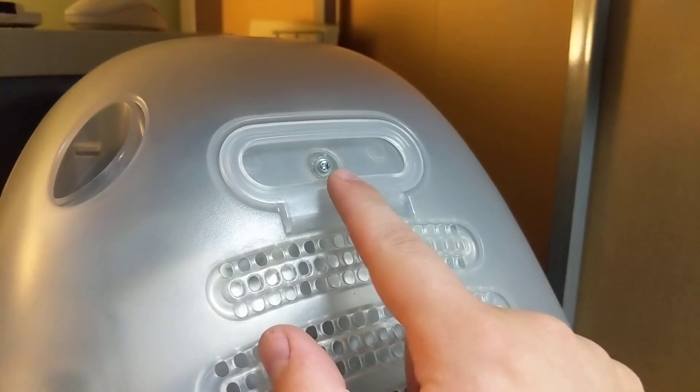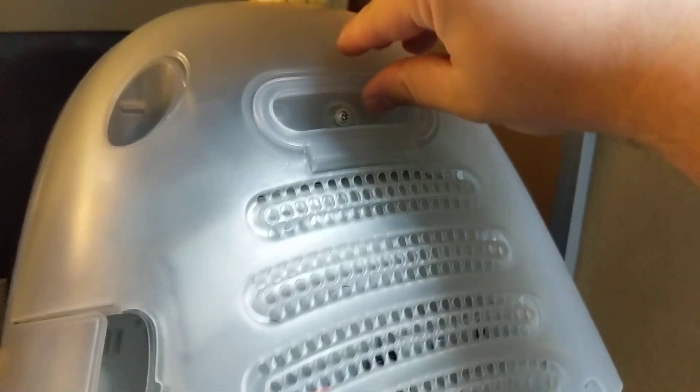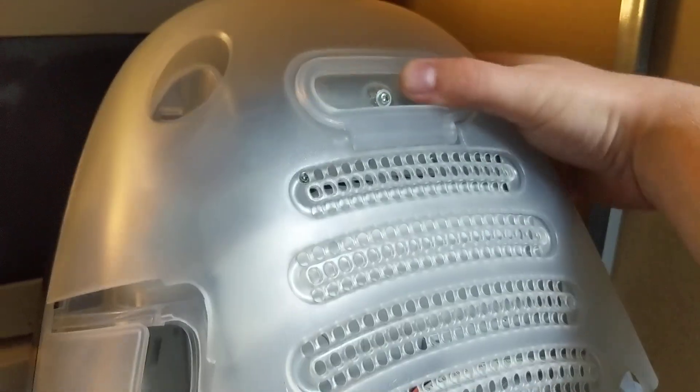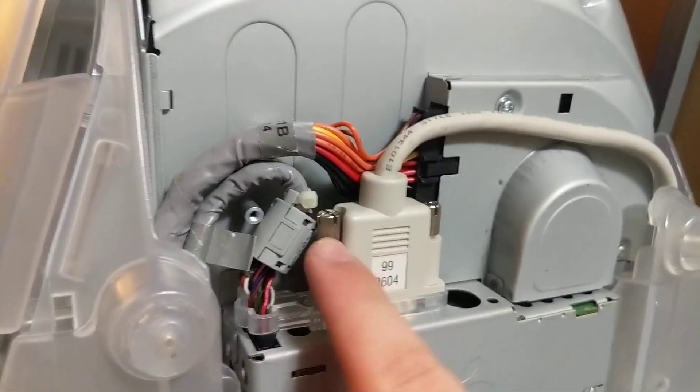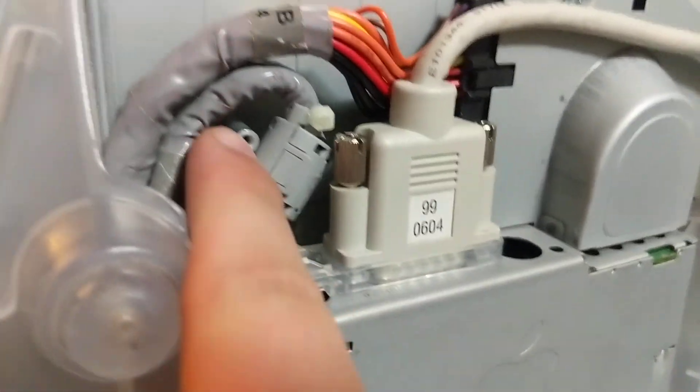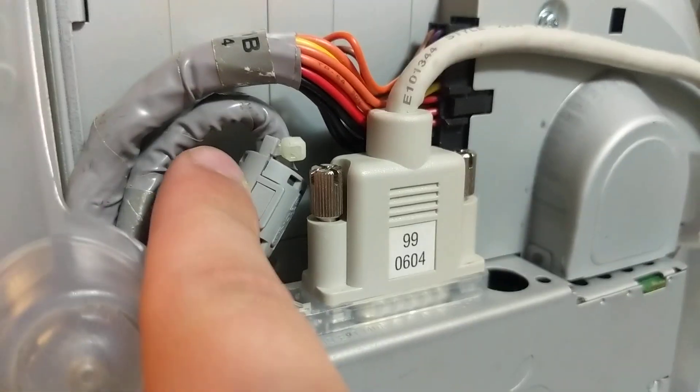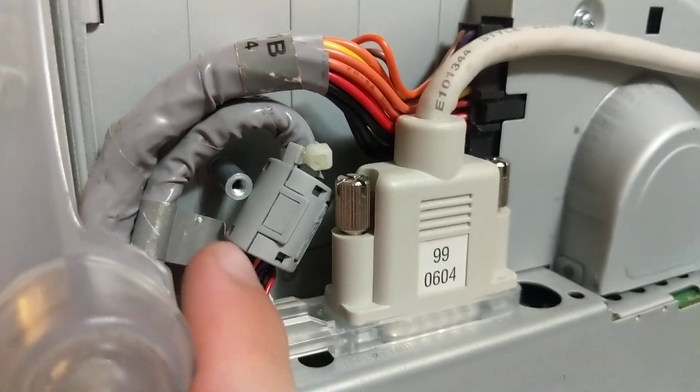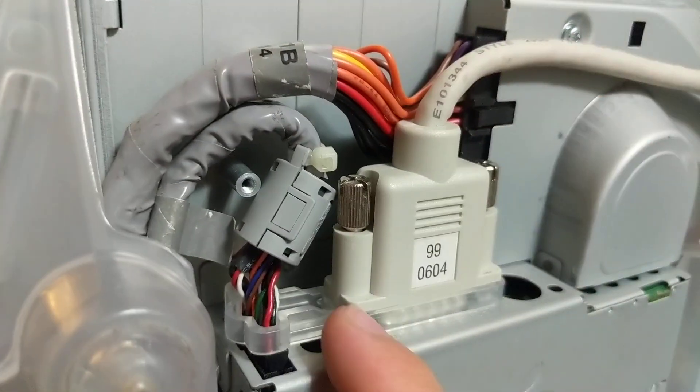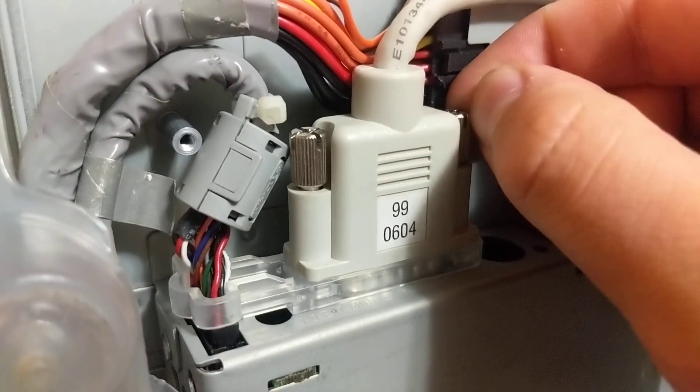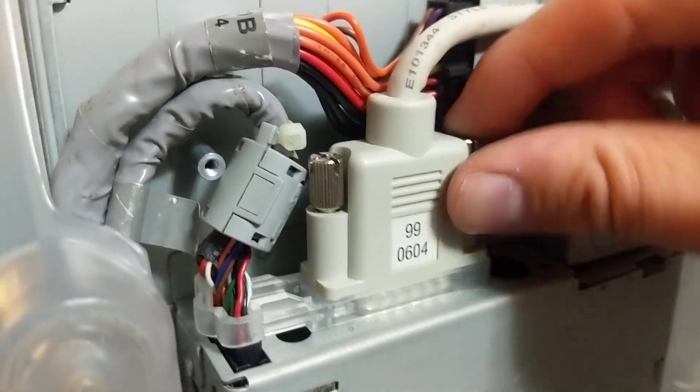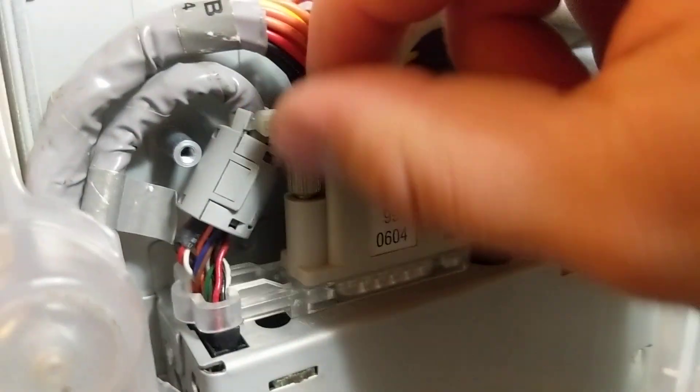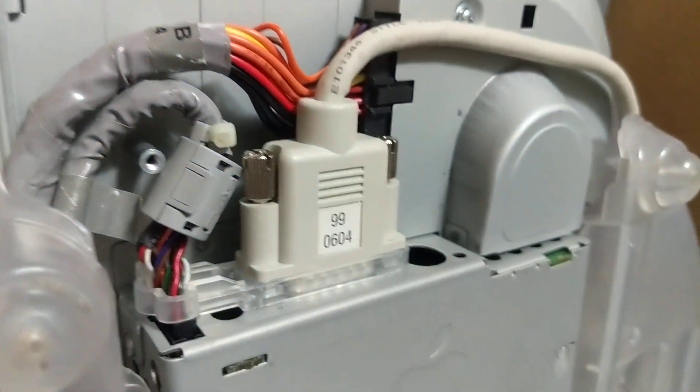In case you were wondering, this is a captive screw. It's pretty hard to lose. So, I pull the cover off. Set it aside somewhere safe that you won't forget about it. Sometimes there's a little bracket that goes across here that you can unscrew. Sometimes they're zip tied. Sometimes they have nothing like this machine. These are Phillips screws. Sometimes they're loose enough you can do it by hand.